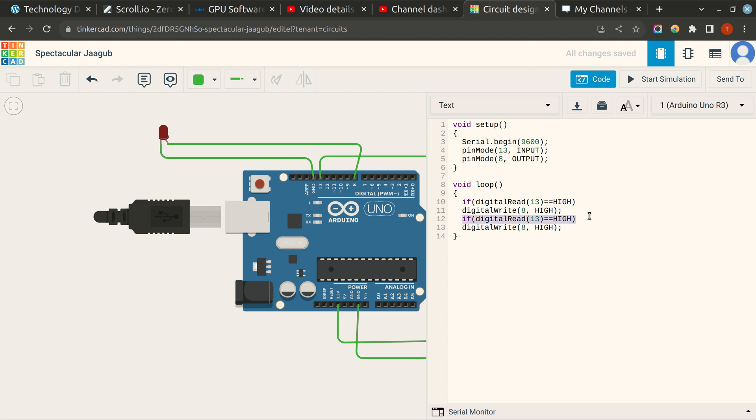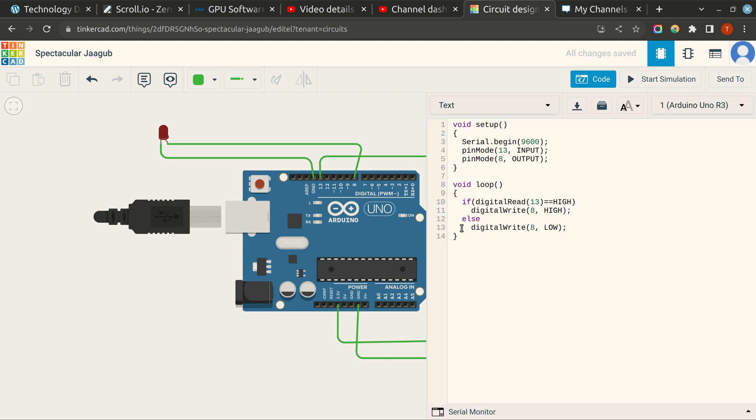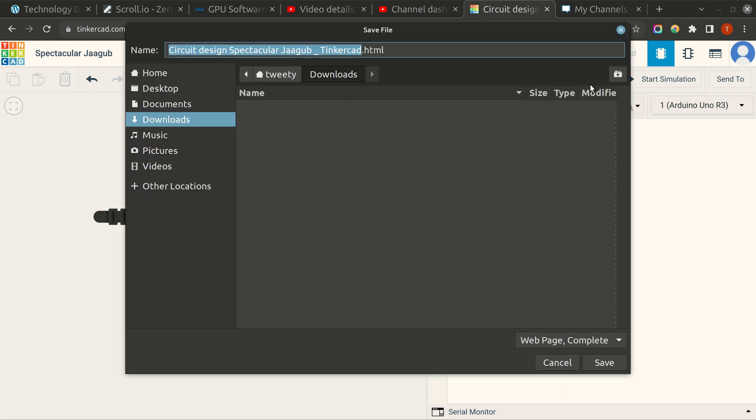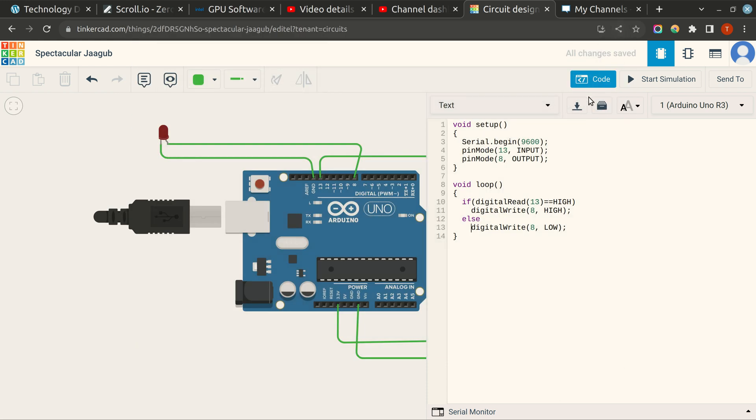Whenever the sensor senses any object, then the output of the LED will be high. Else the LED will be low. So now let's run our simulation.